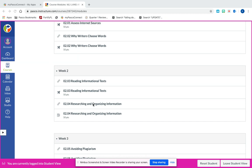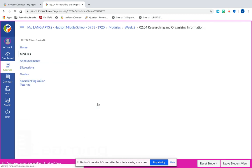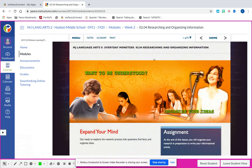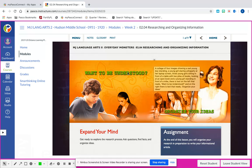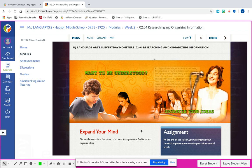Researching and Organizing Information - here you're going to have nine slides. Make sure that you're going through all the slides, navigating through these arrows at the top, so you can get all the content and understand how to do the assignment appropriately. The first slide is just going to be an introduction.